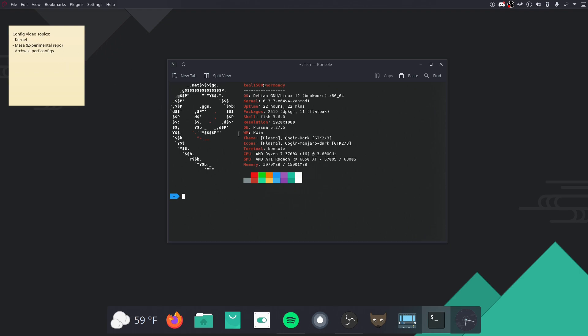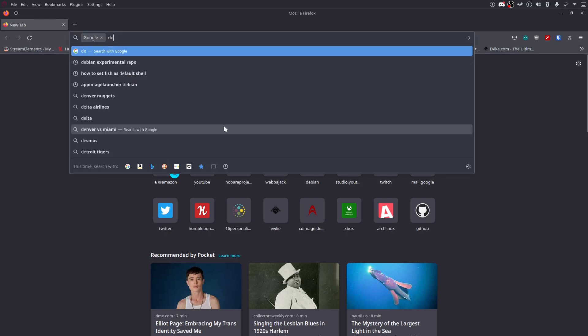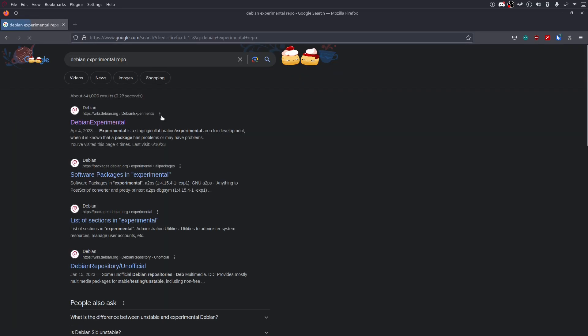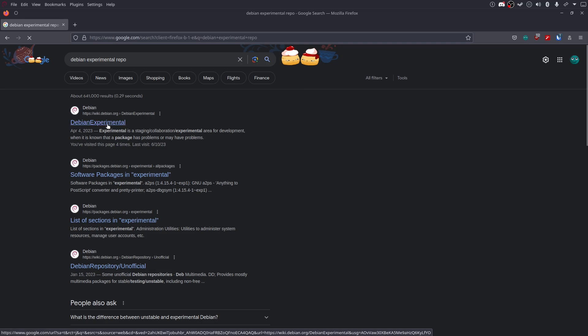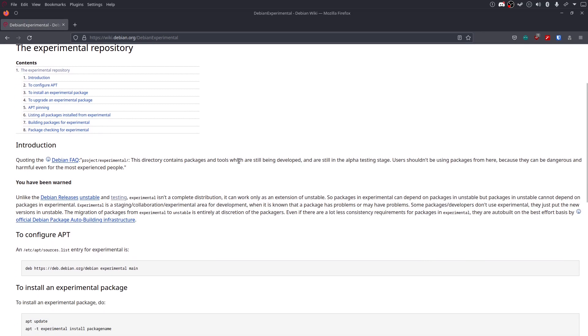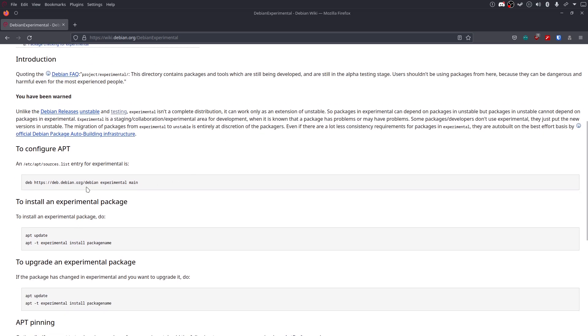So, Mesa 23. Mesa 23, you need to get the Debian experimental repo. And you just add this line to your sources.list, or you can add it separately if you want. Like, do experimental.list and sources.d or something.